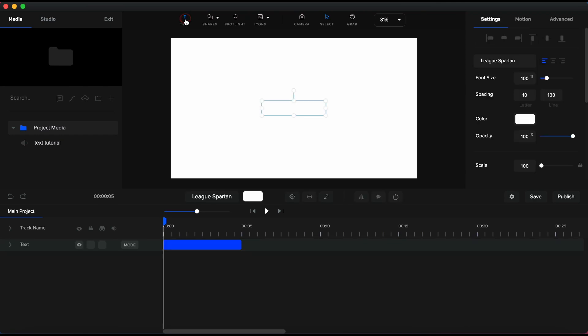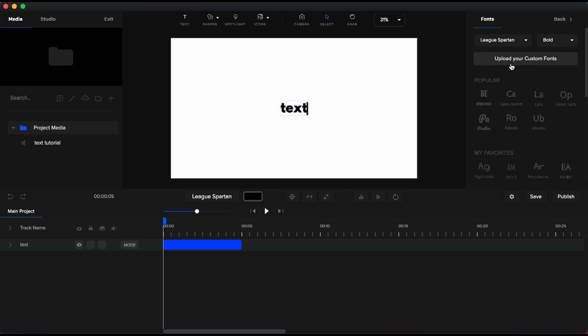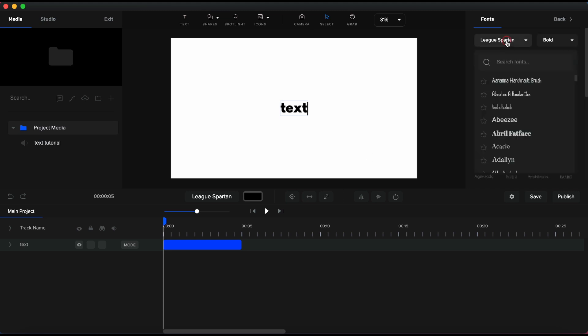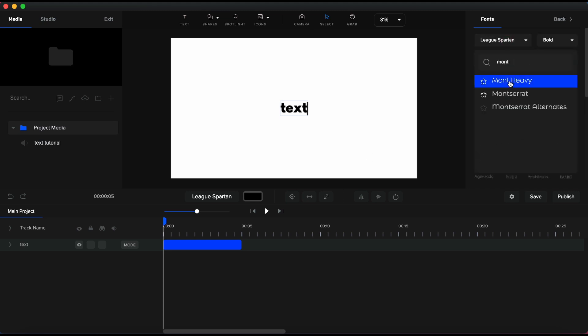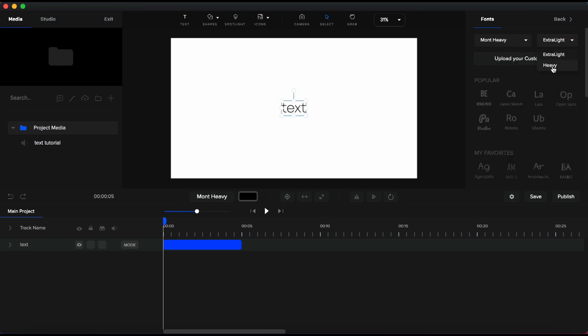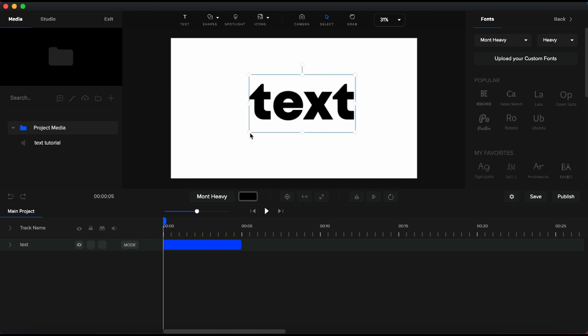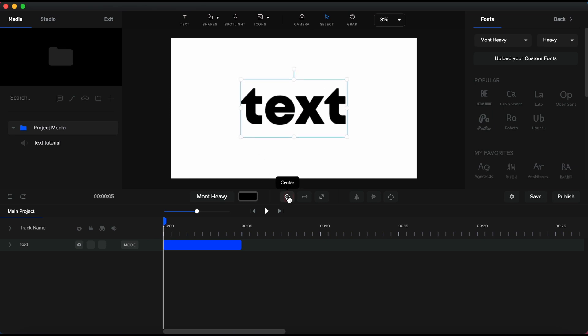I will start by adding a text and I will type in text. Let's change the font. For this example, I like to use the Mod Heavy font. You can find this font on dafont.com and import it in your Create Studio. It is a high-impact font for stomp, teaser videos, and let's make it bigger like that.